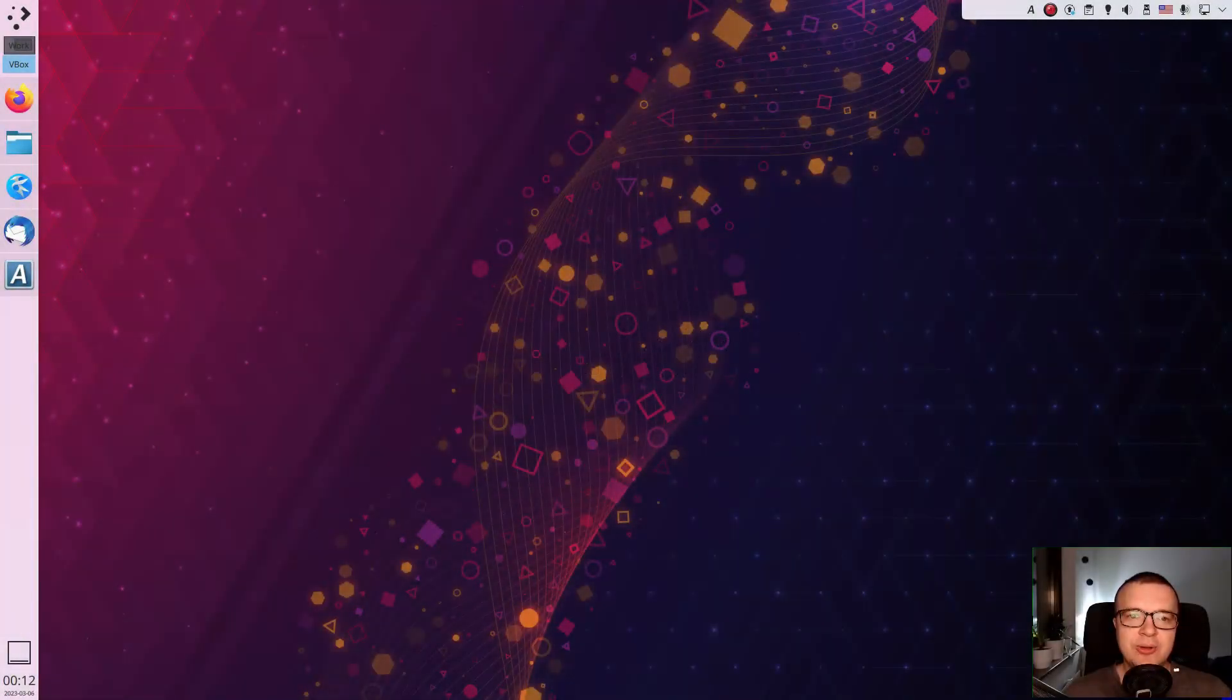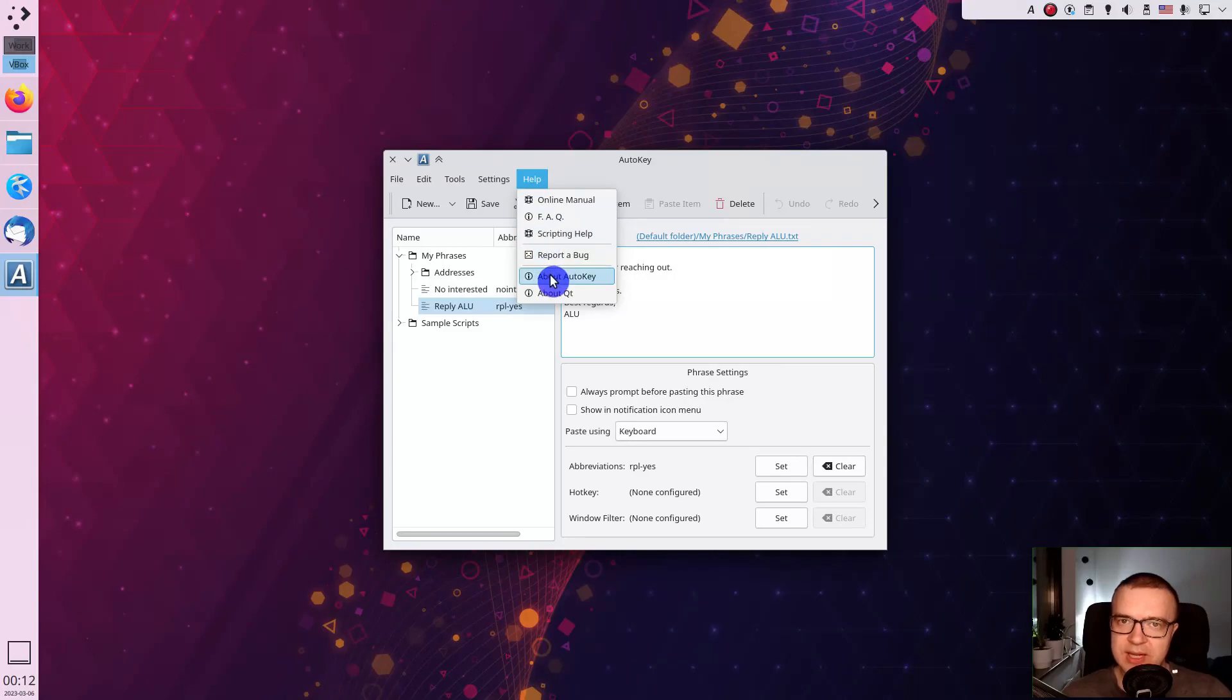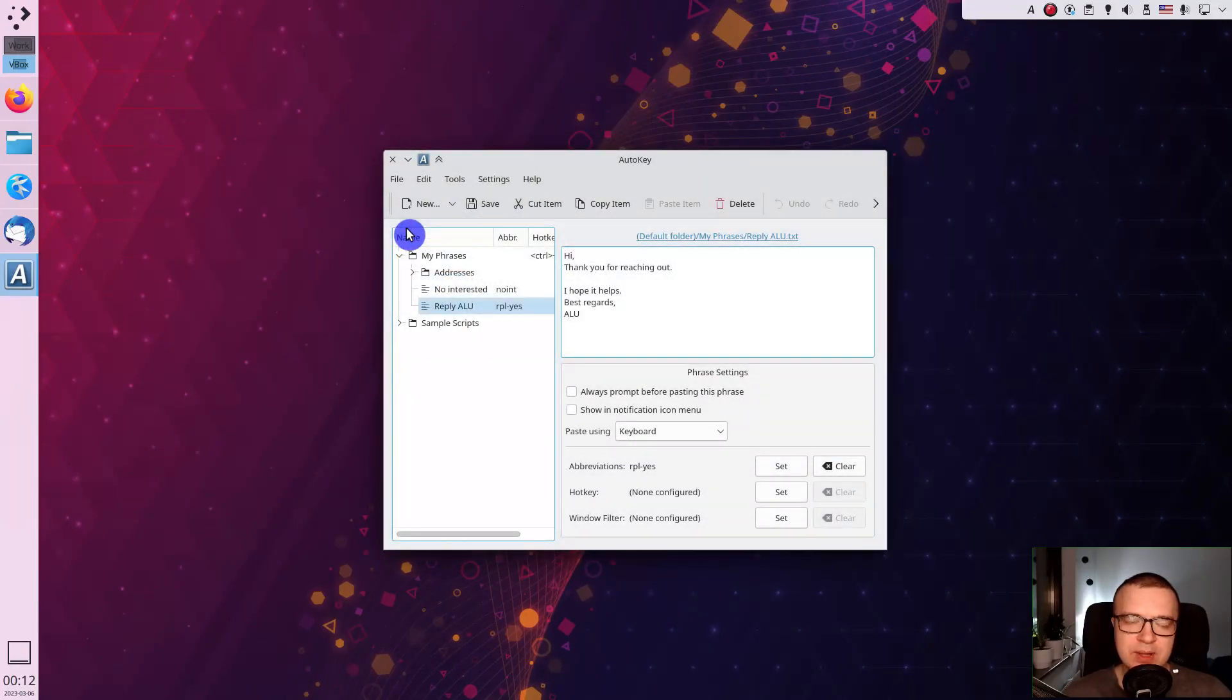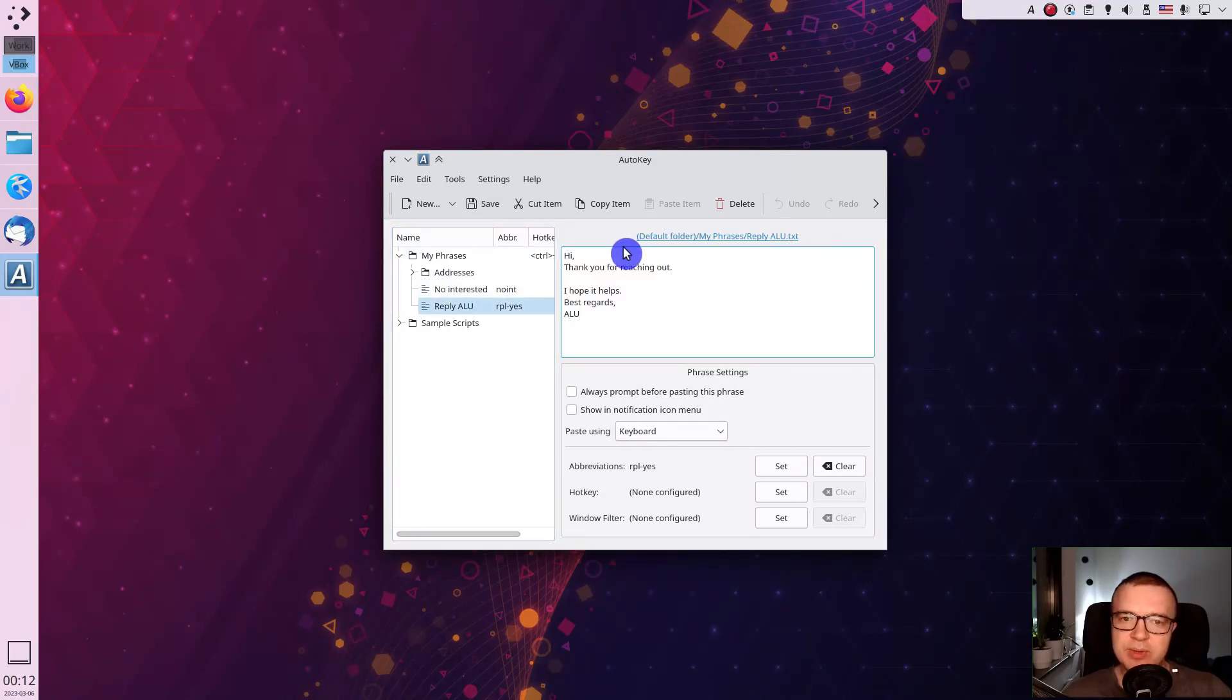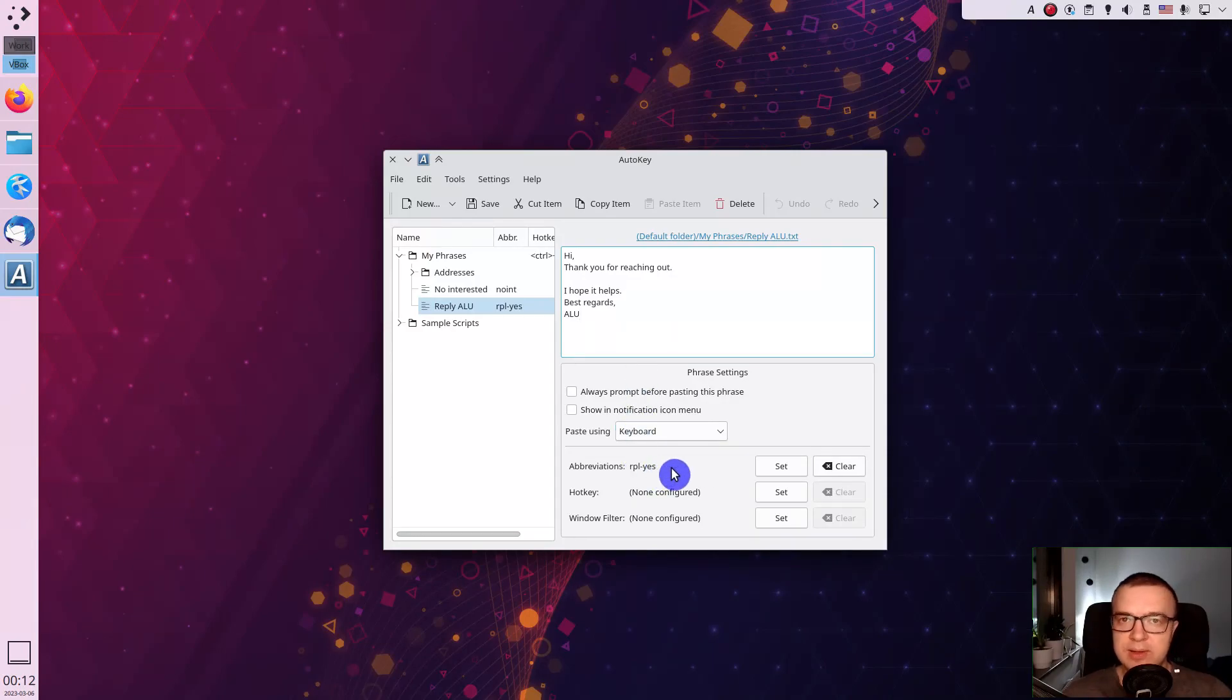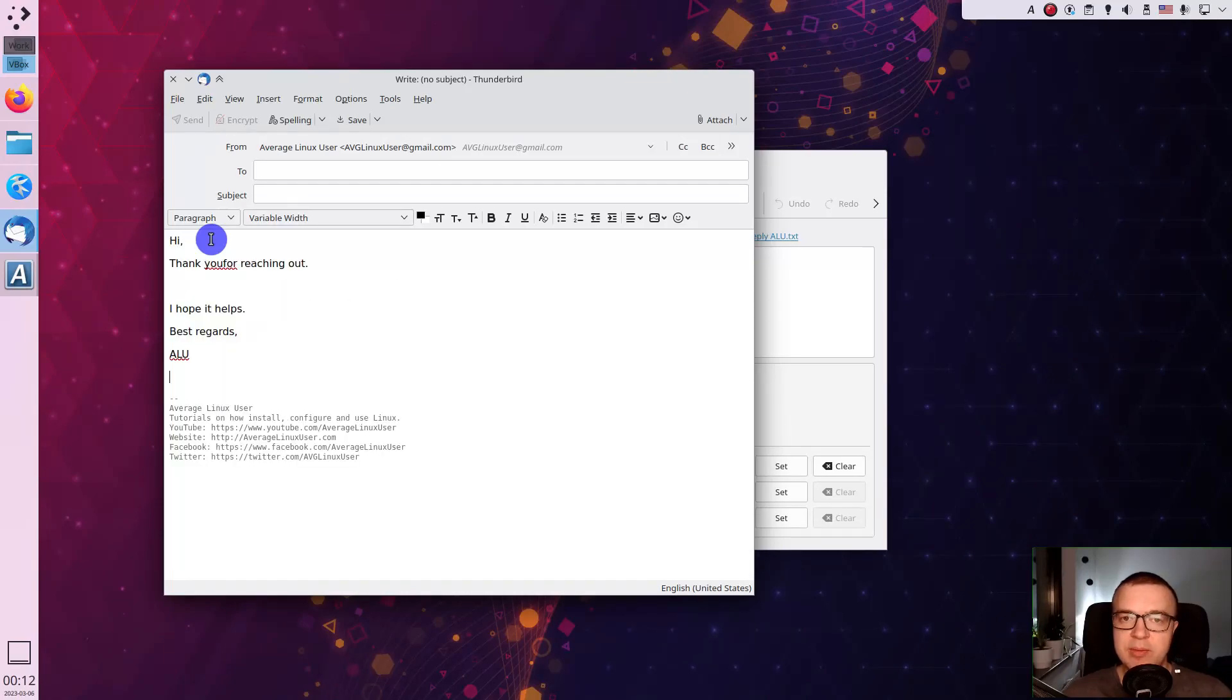Autokey. Autokey is an app that can help you to automate repetitive tasks in your Linux desktop. I use it mostly for communication phrases. For example, I use this reply phrase for any request I get. It is mapped to RPL yes phrase.